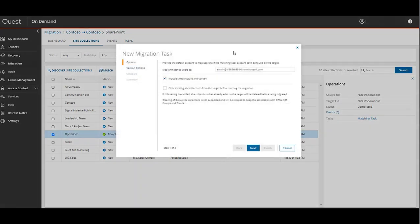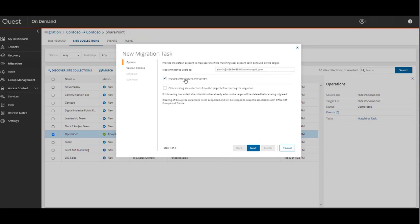In the Migration Task Wizard for a site collection, you have to provide the default account to map users to if the matching user accounts can't be found in the target. If there are users associated with this site collection that are not migrated yet, it will at the very least grant this user the access.